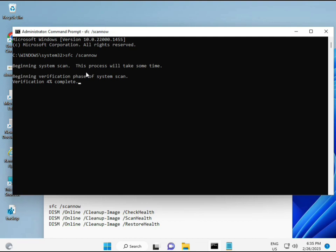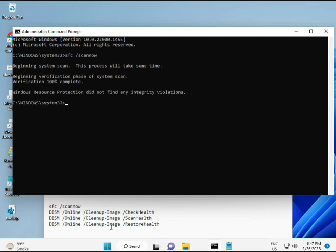When you enter, some percentage will start and find any corrupted file. The second command also checks health on your computer, and the third checks, and the fourth restores your health. All four commands are very important for your computer. All commands I will give you in description, so you can manually type or copy paste, whatever you want to do.